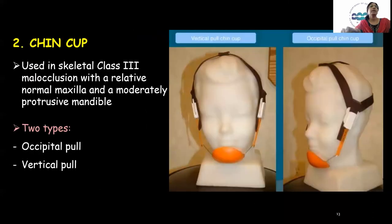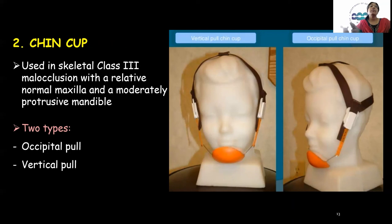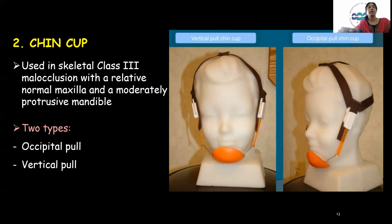The chin cup is mainly used in mild cases of mandibular prognathism in growing patients. It is indicated in skeletal Class 3 cases with a relatively normal maxilla and a moderately protrusive mandible. There are two types: occipital pull and vertical pull chin cup. It primarily functions to restrict the growth of the mandible.